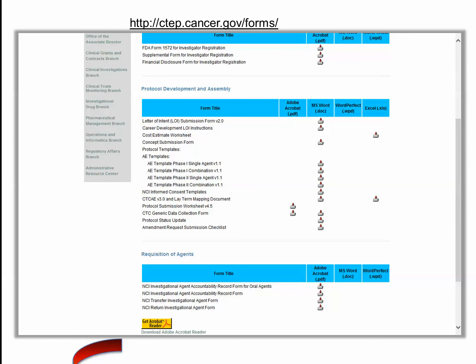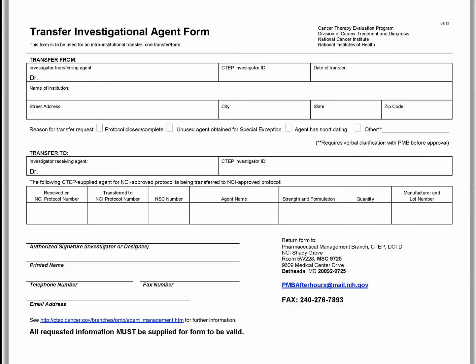You can find the agent transfer form and other forms on the CTEP website. PMB-supplied agents may be transferred from a DCTD-sponsored protocol to another DCTD-sponsored protocol for the same investigator, or between eligible investigators within the same institution, also called an intra-institutional transfer.